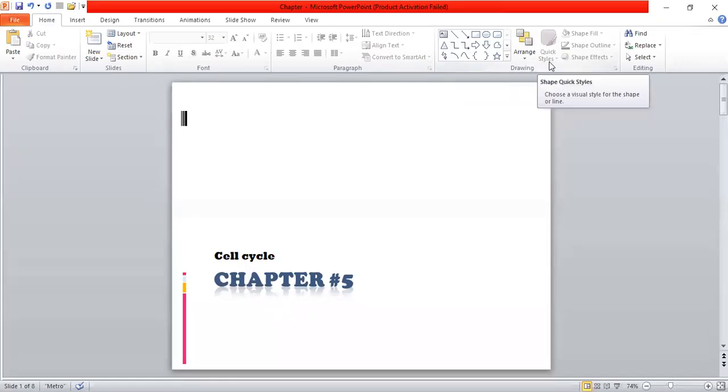Hello there, Assalamualaikum, this is Samia and a very warm welcome to all of you. In today's lecture we are going to discuss about the cell cycle.